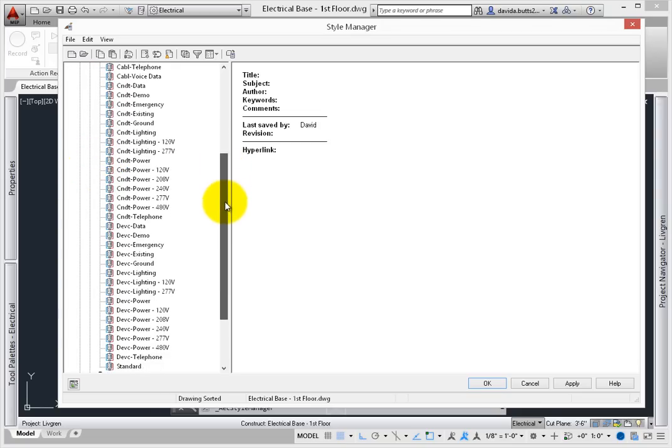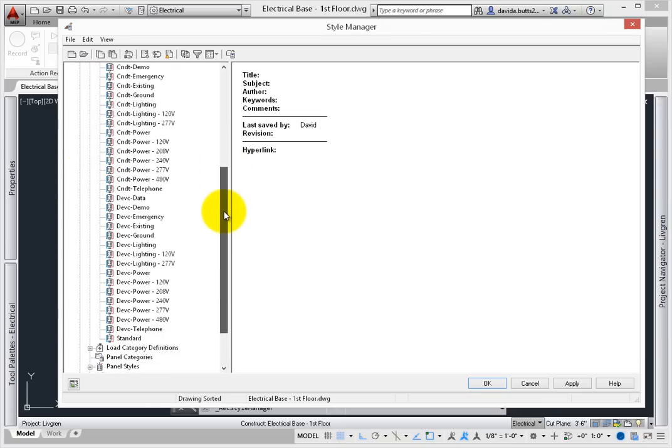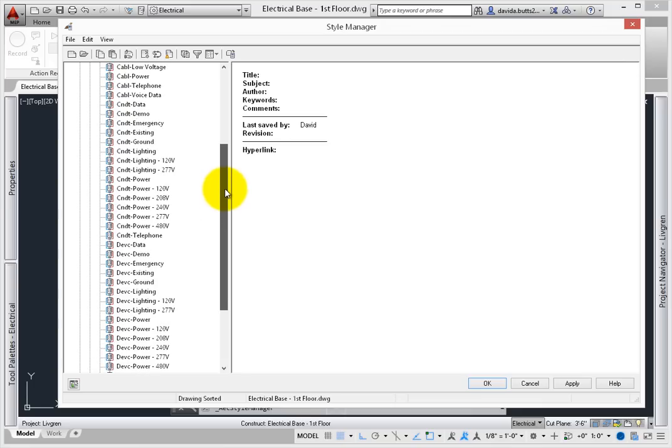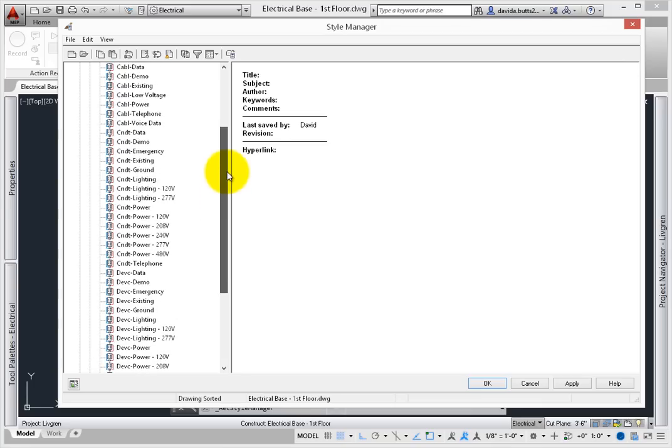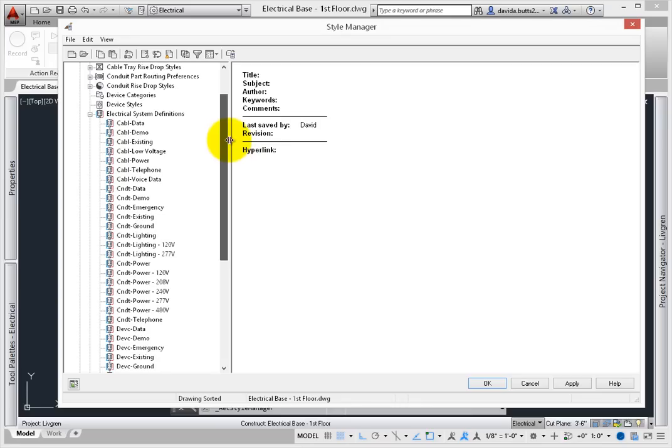There are already several that are defined in this drawing. This is a sample of the systems that are loaded in the master drawing, systemdefinitions.dwg, which is located in your content folder. Pick the Conduit Power System Definition.